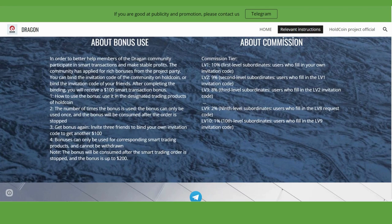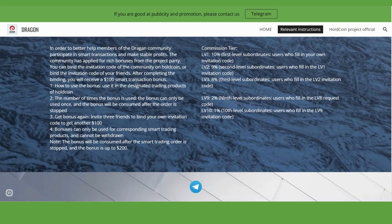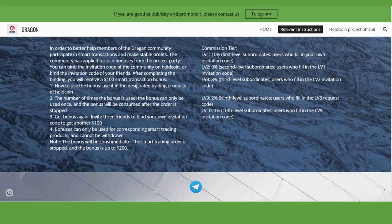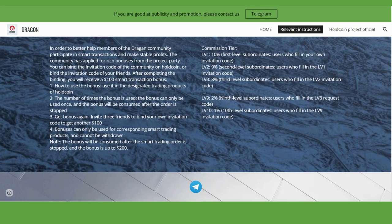The bonus can only be used once and will be consumed after the order is stopped. Invite three friends to bind your invitation code and get another 100 USDT. I will show you how to bind your invitation code in the application. Bonuses can only be used in the corresponding smart trading products and cannot be withdrawn.